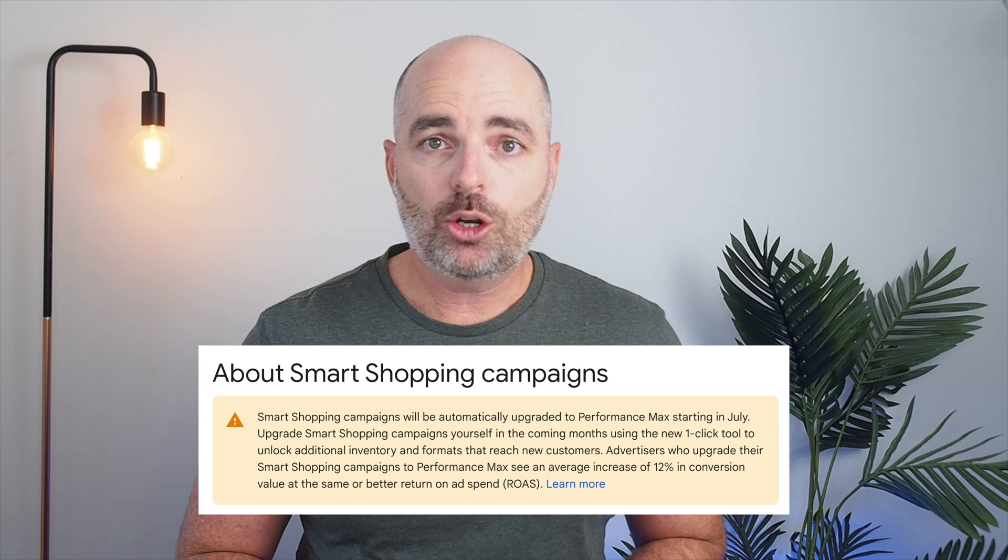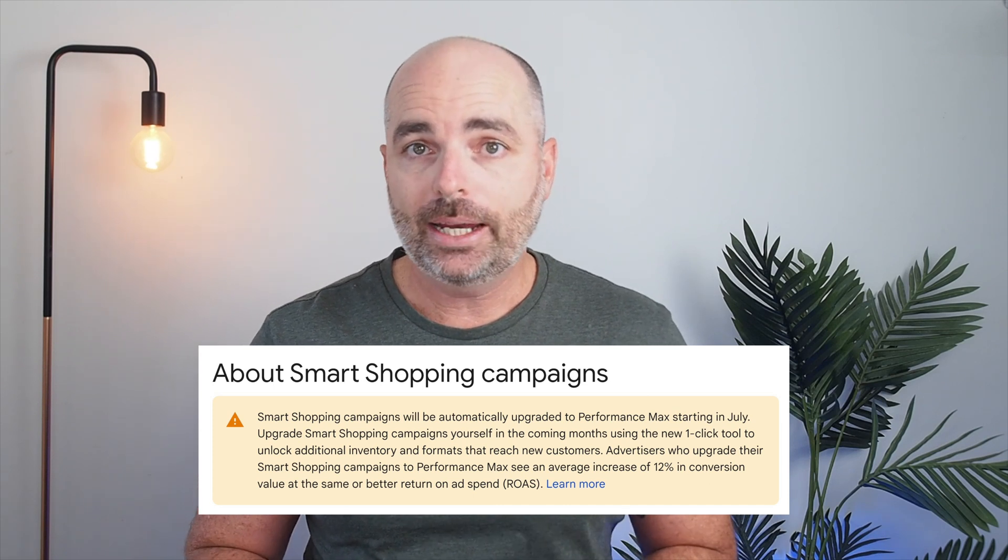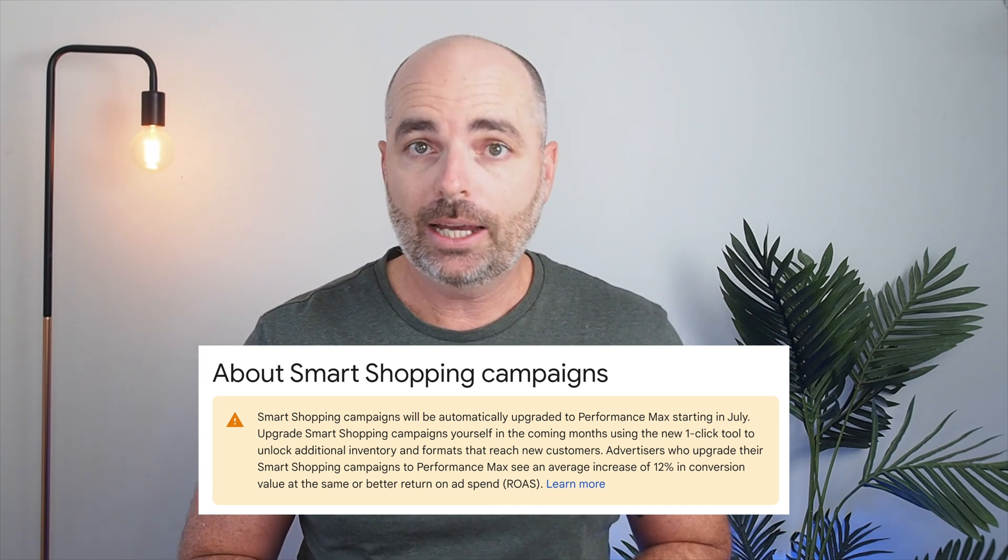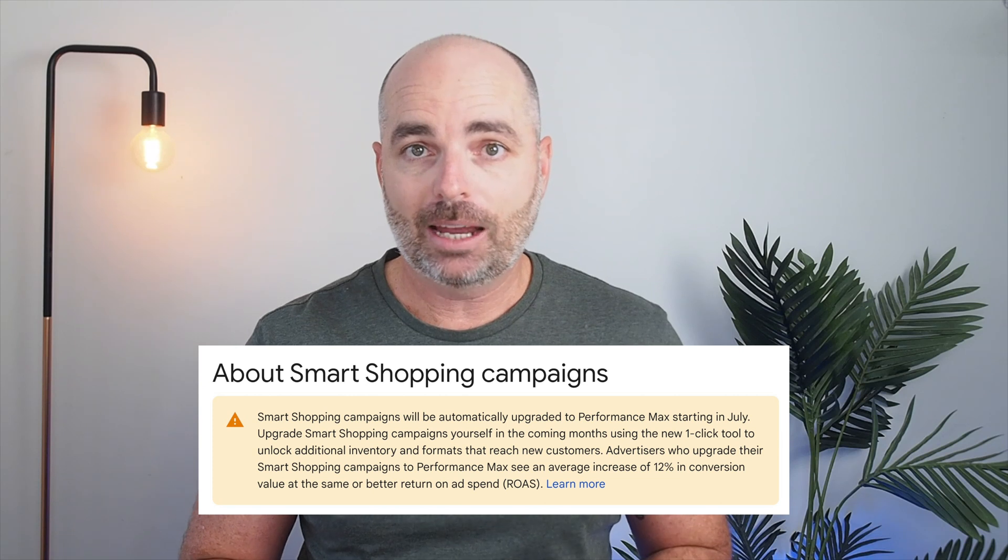I'm talking about standard shopping campaigns and not smart shopping campaigns. Coming up this July, your smart shopping campaigns will automatically transition to Google's new performance max campaigns. If you stay around to the end of this video, I'll share some links so you can see how to correctly set up and optimize your performance max campaigns.